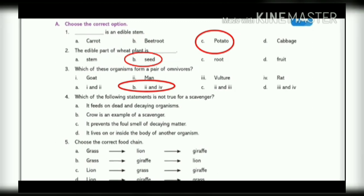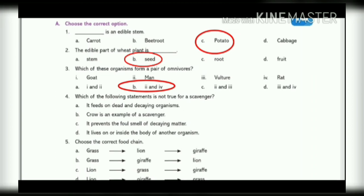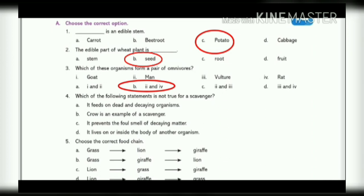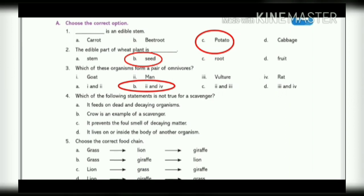4. Which of the following statements is not true for a scavenger? A. It feeds on dead and decaying organisms. B. Crow is an example of a scavenger. C. It prevents the foul smell of decaying matter. D. It lives on or inside the body of another organism. Answer is D.